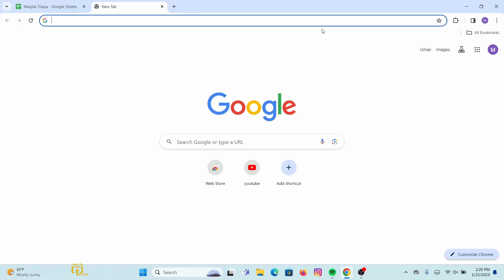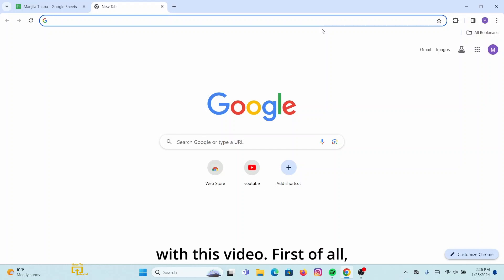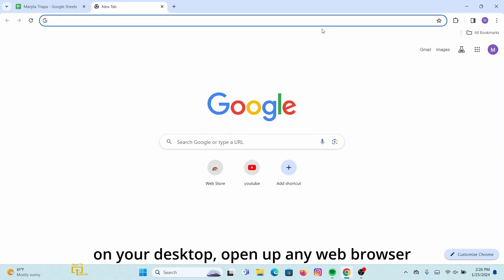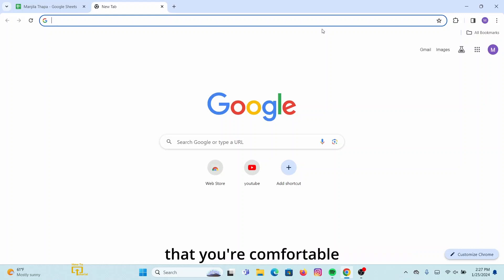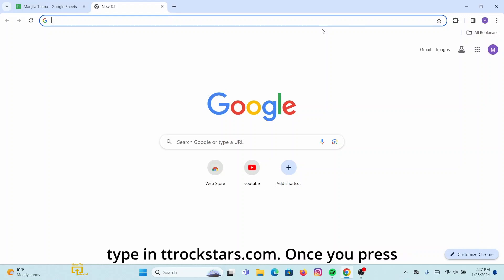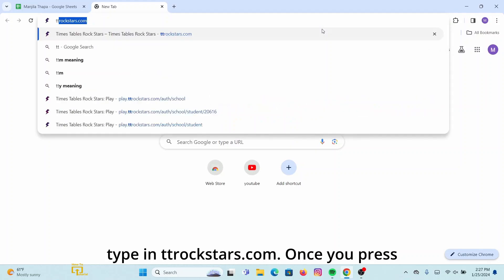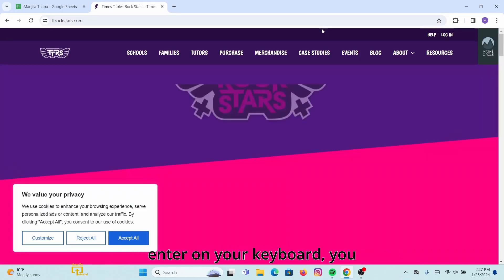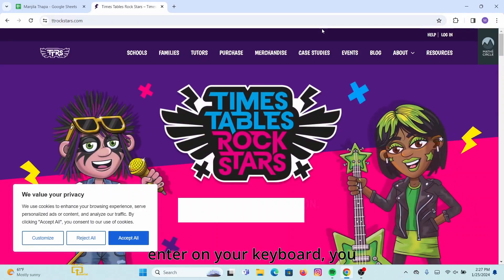So without any further ado, let's get started. First of all, on your desktop open up any web browser that you're comfortable with, and in the search URL bar type in ttrockstars.com. Once you press Enter on your keyboard, you will land on this interface.